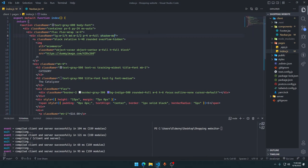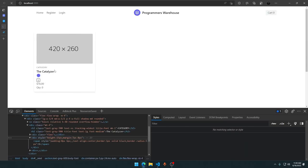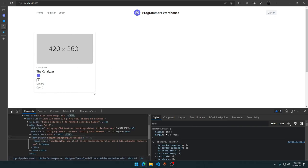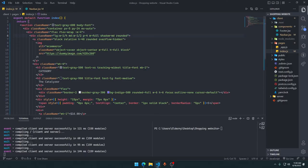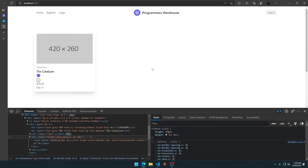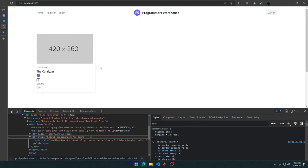We can also give it a little bit of radius — if I say 'rounded', it gets some round radius on the edges. I think 'md' is pretty fine; 'xl' is a little bit too much.